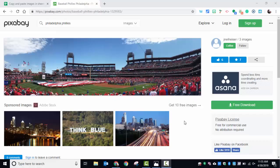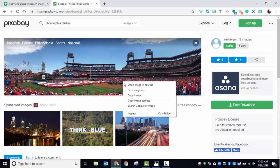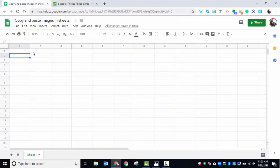Hi everyone, this is Brad. Recently Google announced that you can copy and paste images in Sheets. All you need to do is find your image, right-click, copy image, and come over to your sheet.